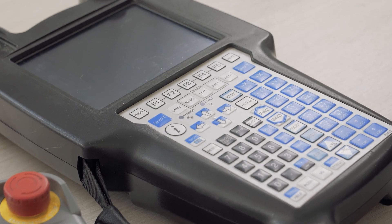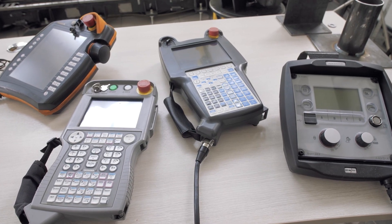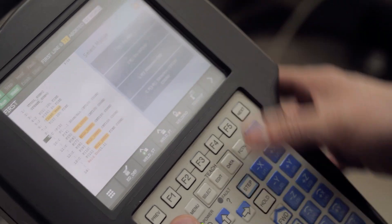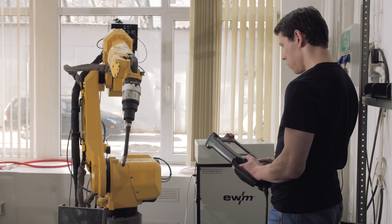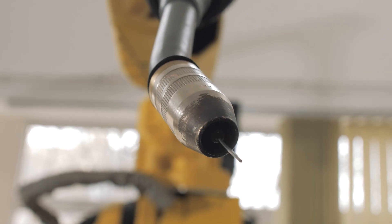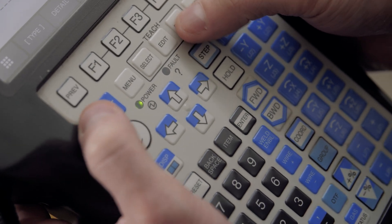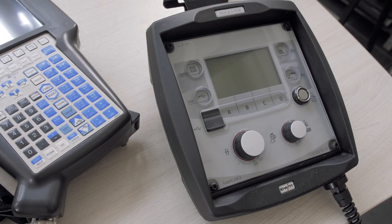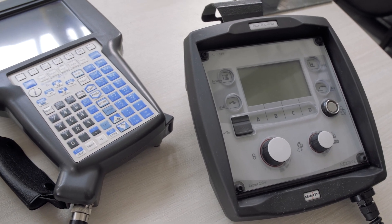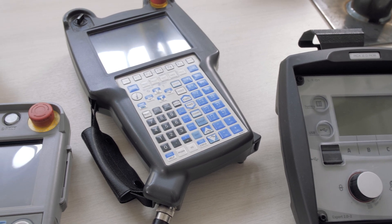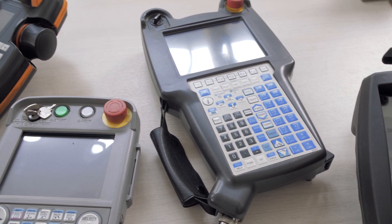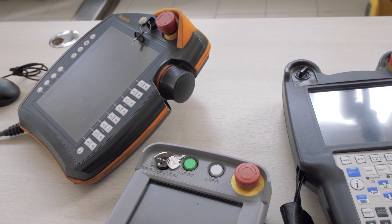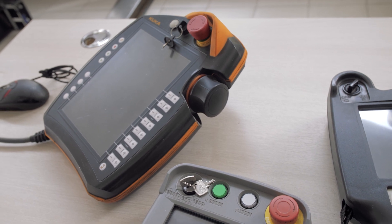TEACH Pendant Programming was developed by robot manufacturers. This is the so-called online programming, meaning you do it on site. Using a TEACH Pendant, the operator moves the robot to the desired positions and records the movements. You need to program each point of the robot's trajectories. It should be noted that each robot manufacturer has their own program code and their own approach to programming. If a programmer knows how to work with Fanuc robots, for example, this knowledge will not be applicable to KUKA or ABB robots.